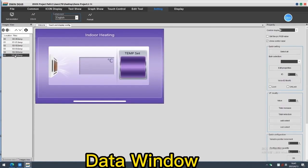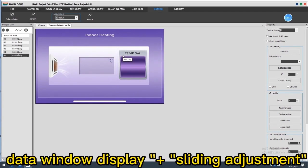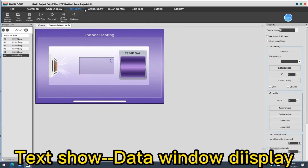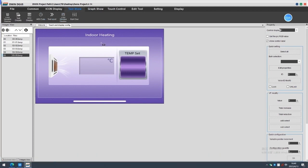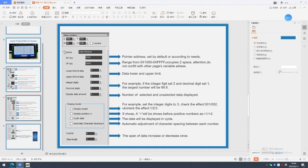Then, let's see the data window part. We will use a data window display and a sliding adjustment here for display and control. Choose text show and data window display, set at suitable place. Also learn some definitions first.